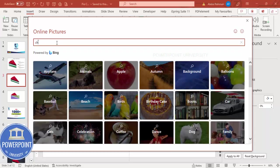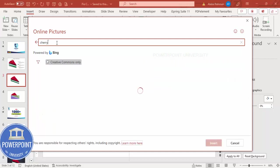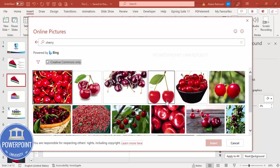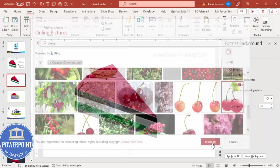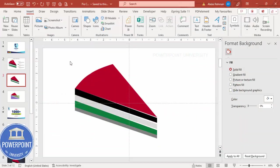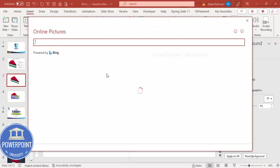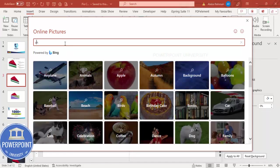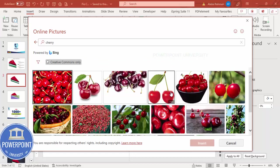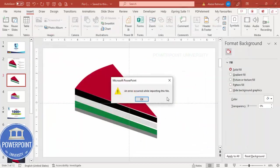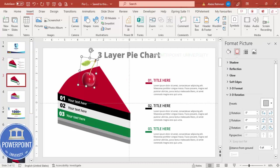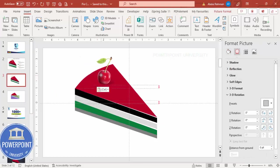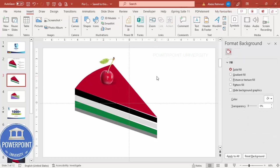You'll get a wide variety of cherry images — pick the right one. There's an error message on insert, so I'll try again or just copy one from elsewhere using Ctrl+C and paste it. This is the cherry added on top of the pie.